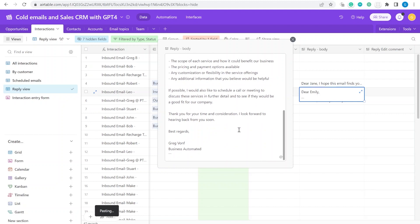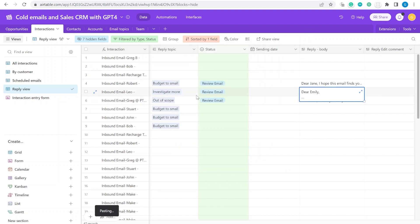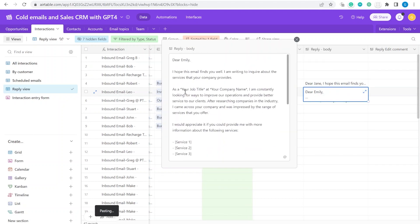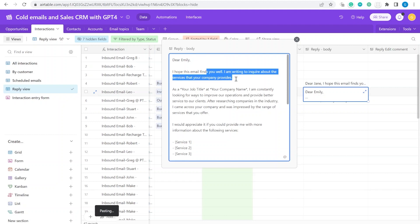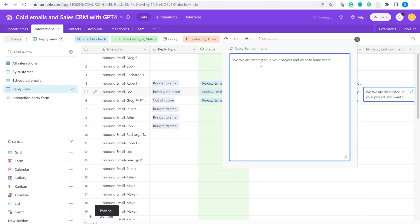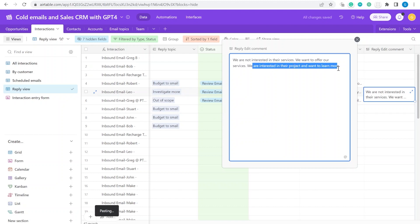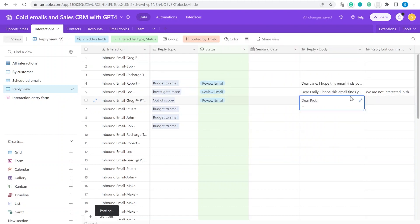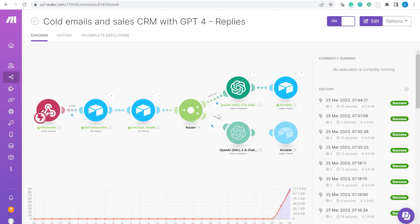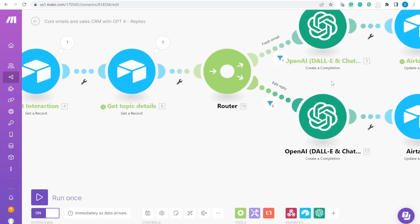What if we want to use ChatGPT to change a reply? Here the email intention was 'yes, we're interested to investigate more,' but it generated something like 'I'm writing to inquire about the services your company provides' — that's not the message we want. We want to clarify: we're not interested in their services but want to offer ours and learn more about their project.